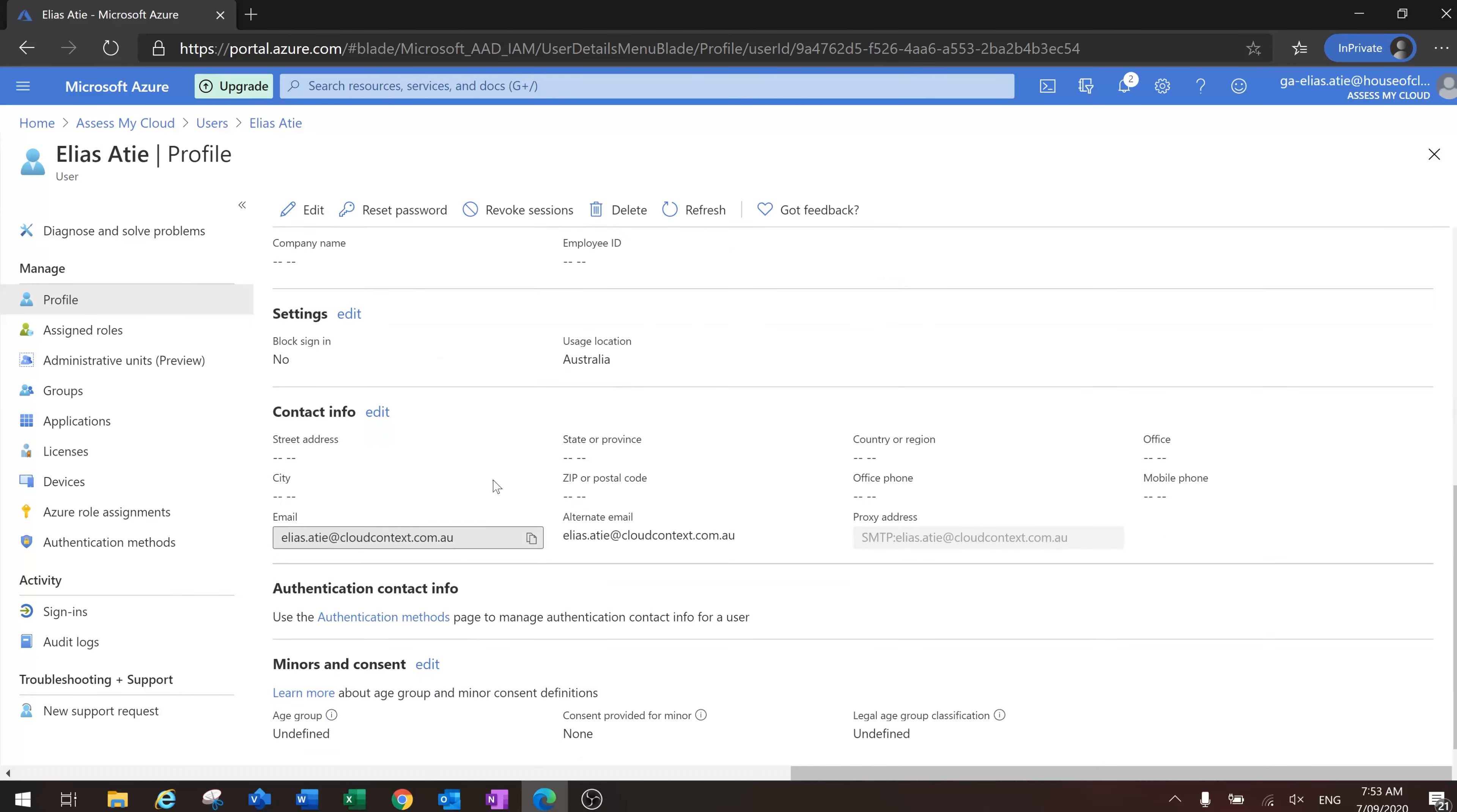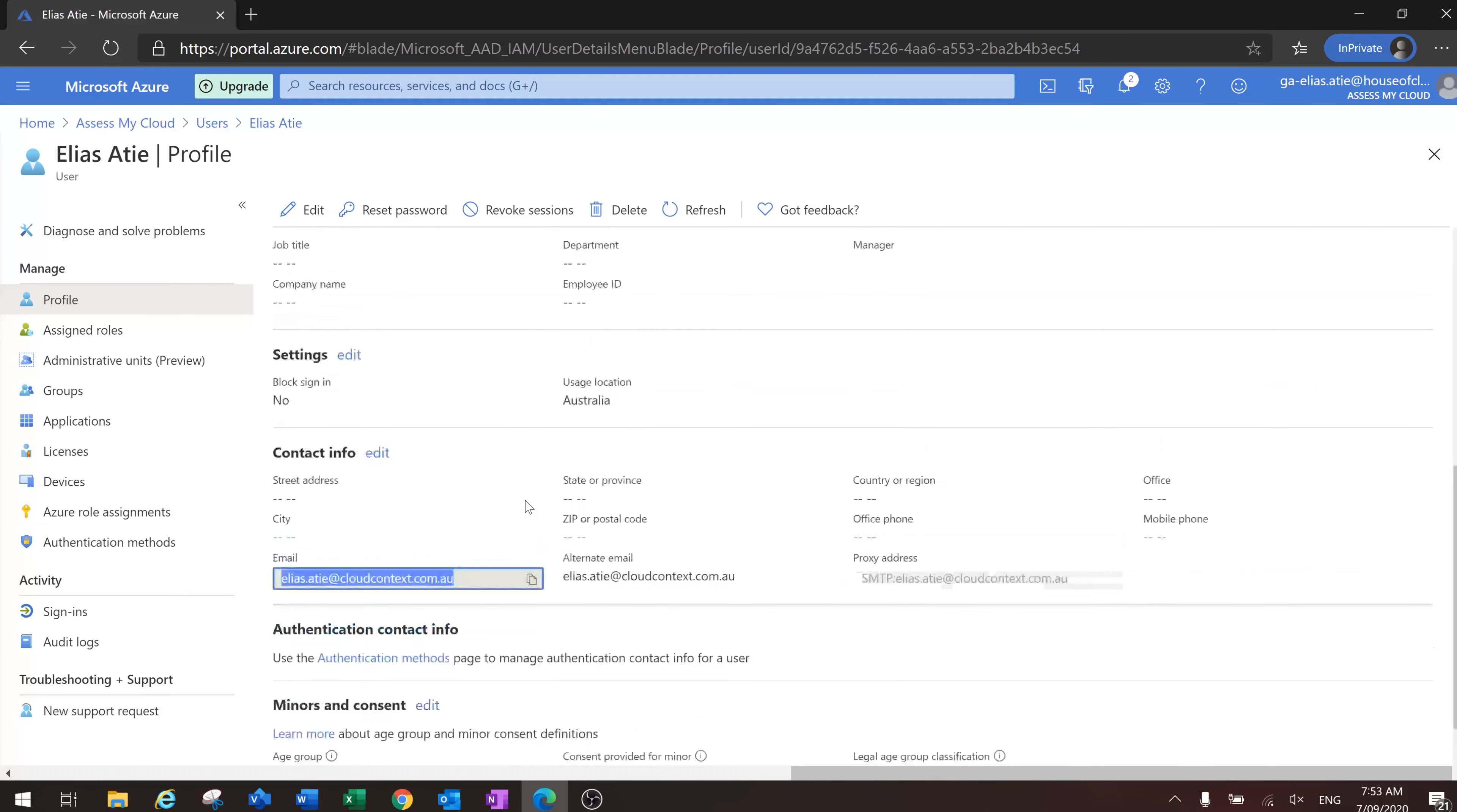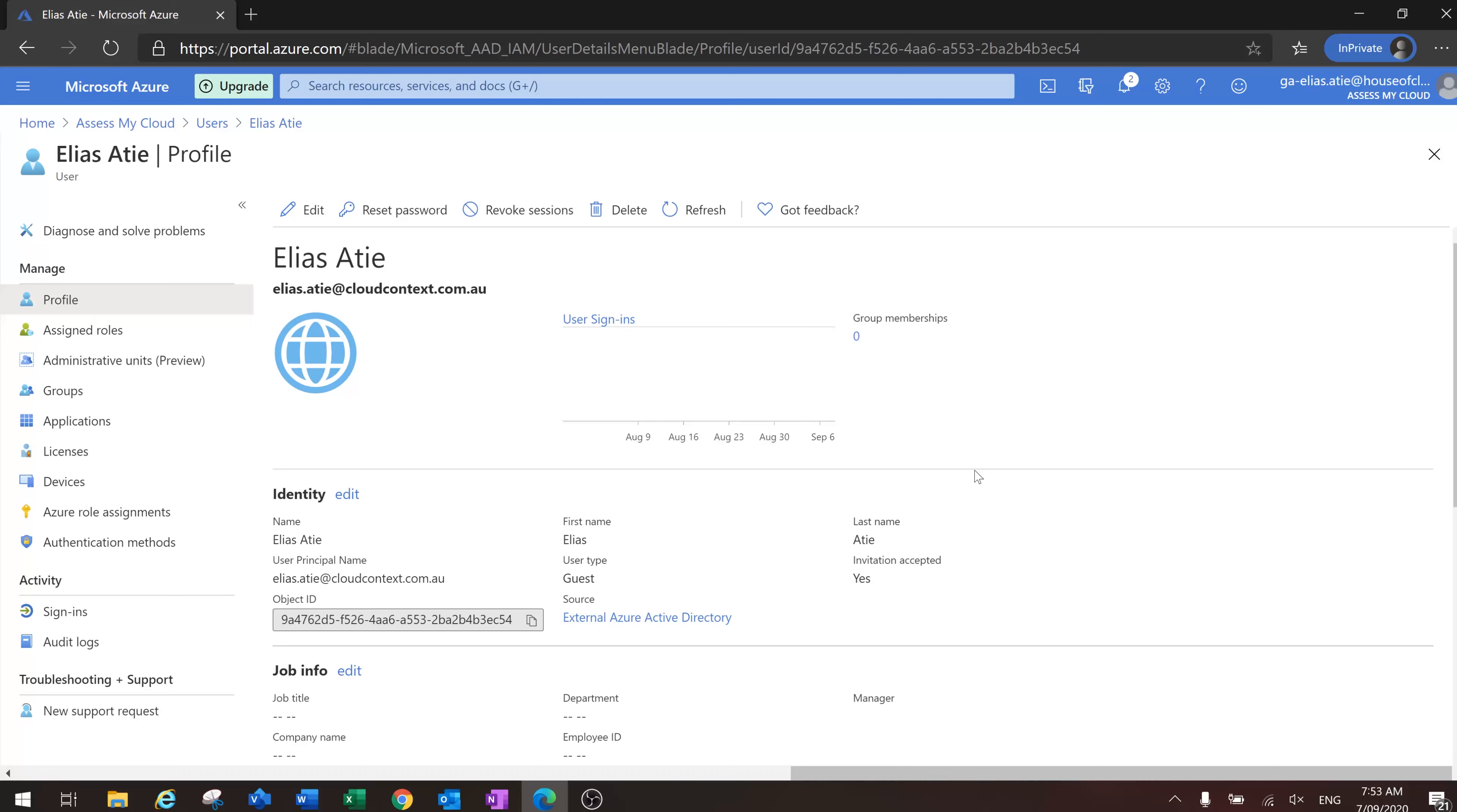Here we go, you can see the email address is cloud context and the source is an external Azure Active Directory account. Thanks for watching, I hope that helps.